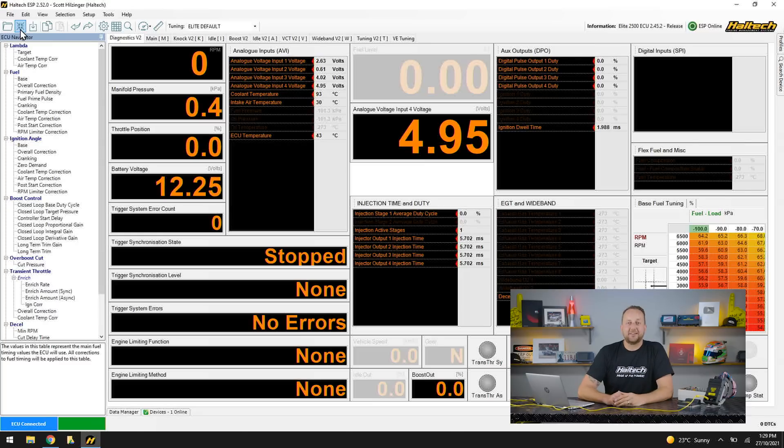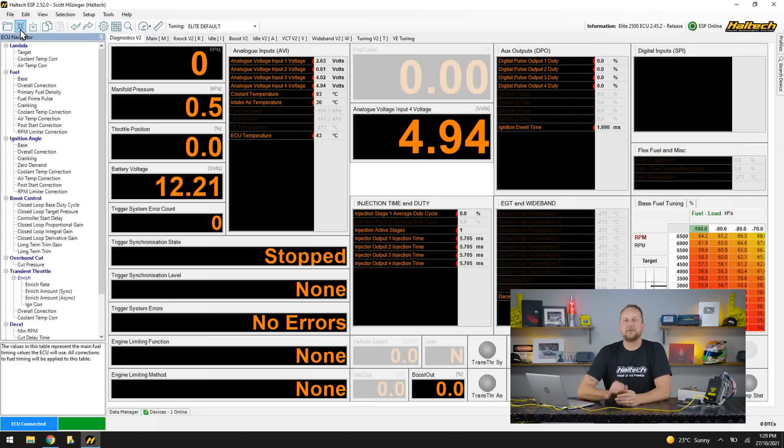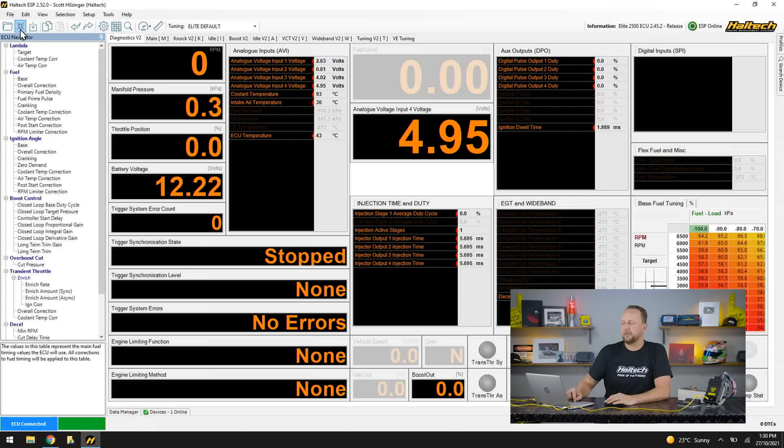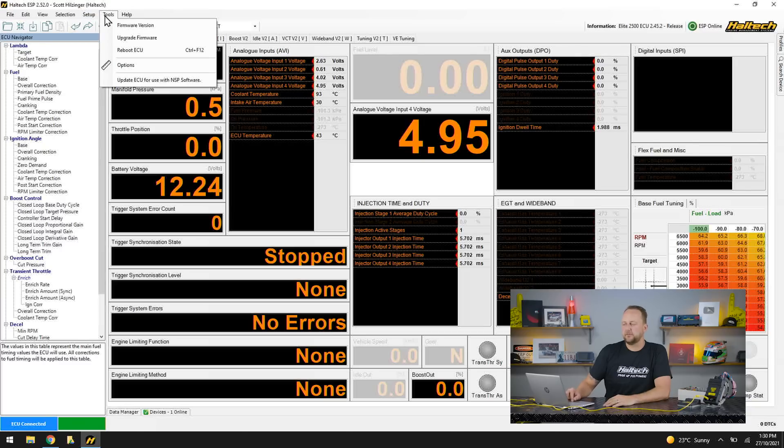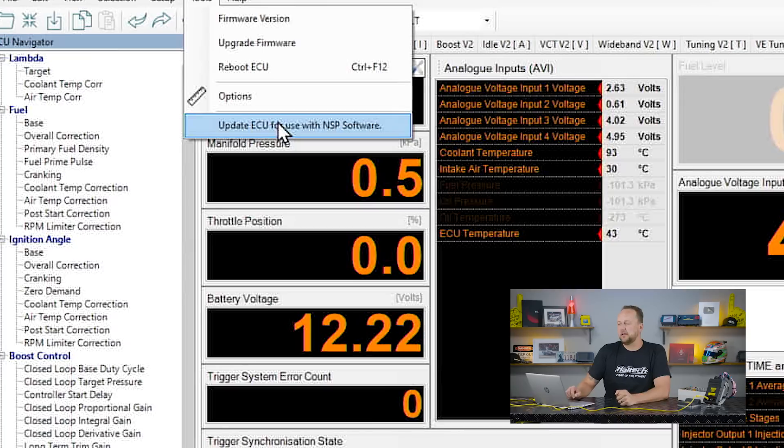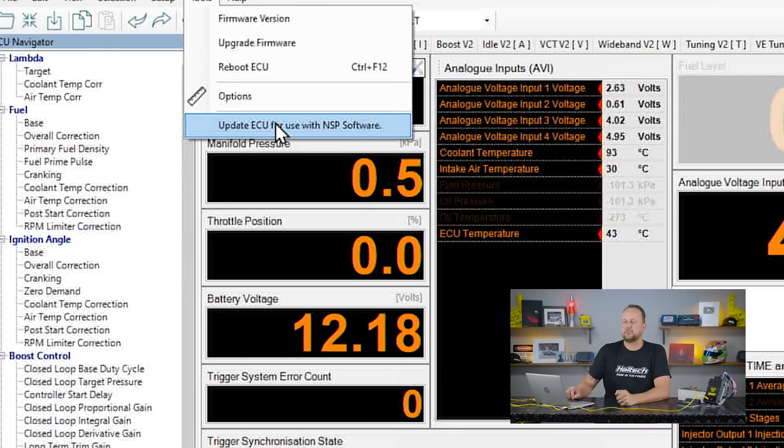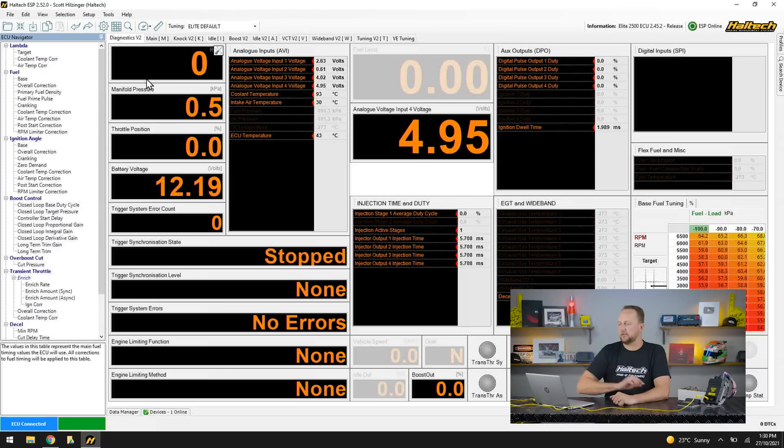ECU is online now so the next step is to upgrade it to the NSP software. If I go up to the top here and go to tools, you'll notice a new menu here: Update ECU for use with NSP software. I'm going to click on that.